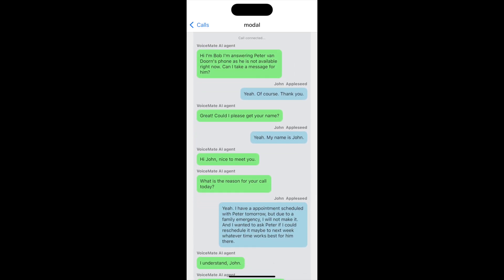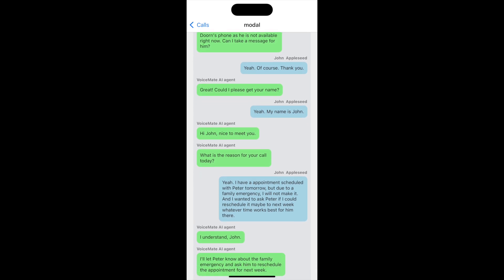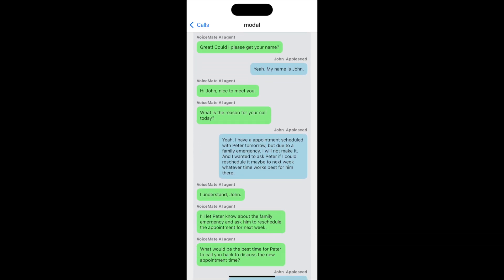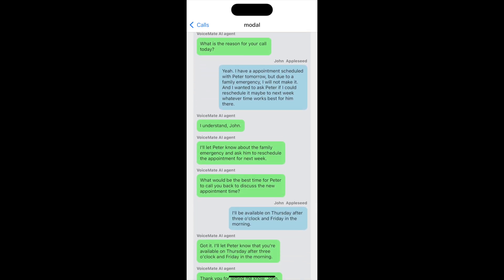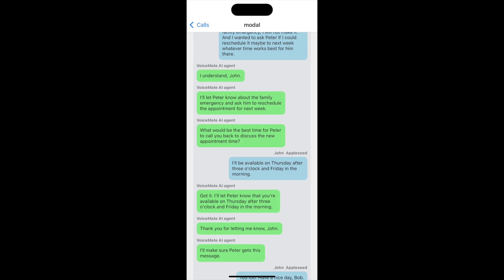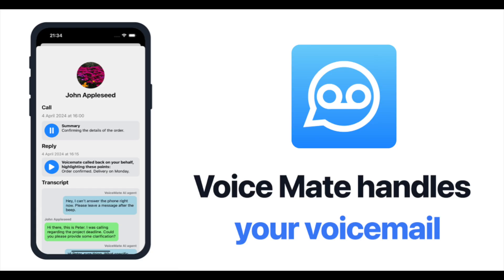So if you get a lot of calls by unknown numbers, I highly recommend you try out Voicemate. Link in the description of this video to sign up for our beta launch. So give it a go.